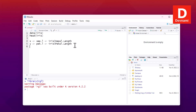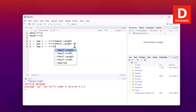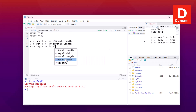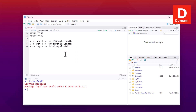For z, I'll get sepal width: z gets iris$Sepal.Width. So now we have our x, y, and z coordinates set.